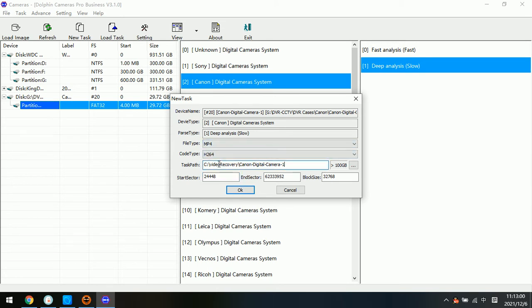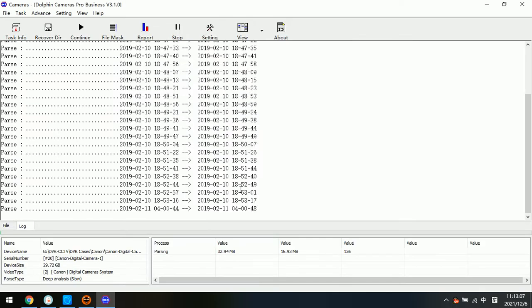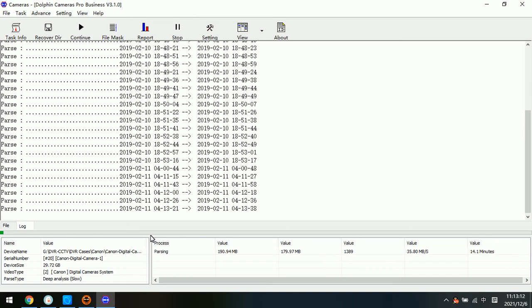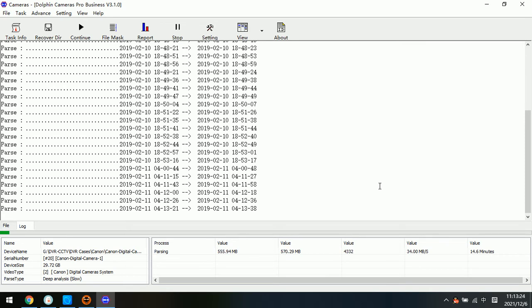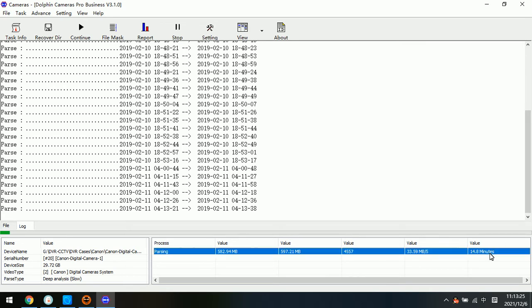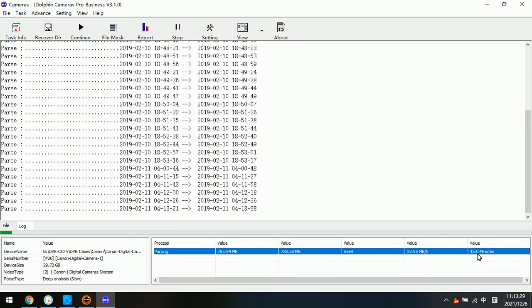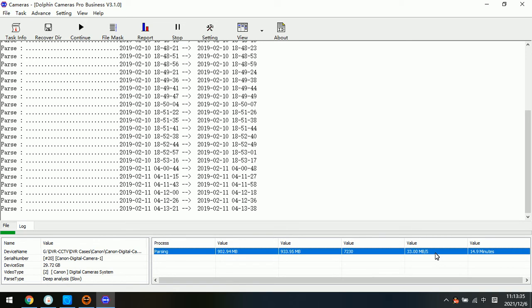Now we can see the task parts and its task name is Canon digital camera 1. Click OK. After the three simple steps, the program starts the auto video recovery process. Here we can see that about 15 minutes remain to complete the recovery.